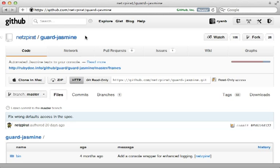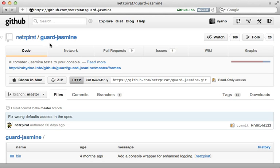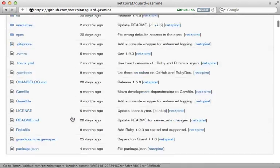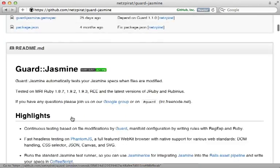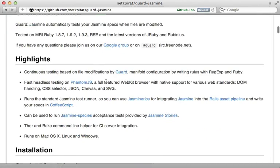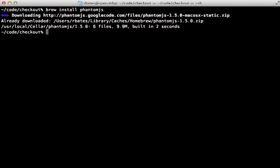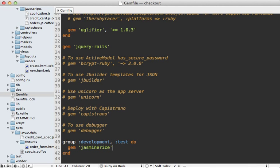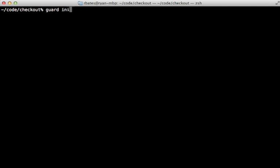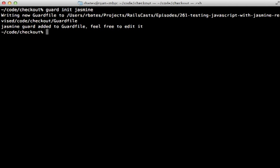I want to finish up this episode by showing you the guard-jasmine gem. This is an awesome way to run your specs continuously as you're working. This is headless, so it relies on PhantomJS. If you're on Mac OS X, I recommend installing through Homebrew with 'brew install phantomjs'. In the Gemfile of your application, just add the guard-jasmine gem, run the bundle command to install it, then run 'guard init jasmine' to set up the guard file.